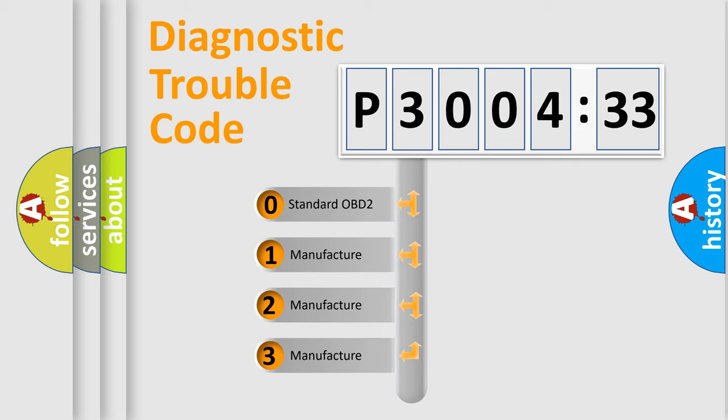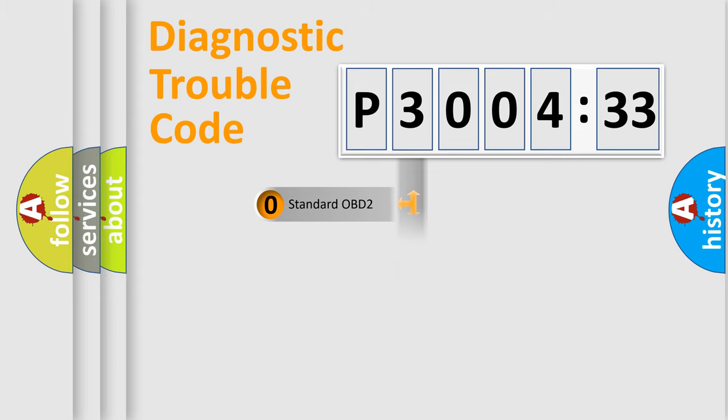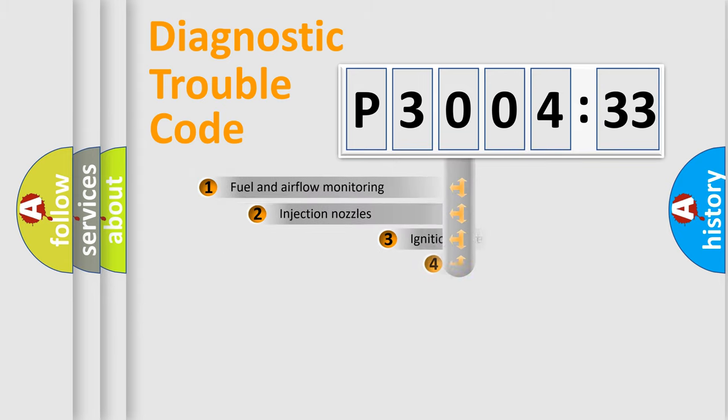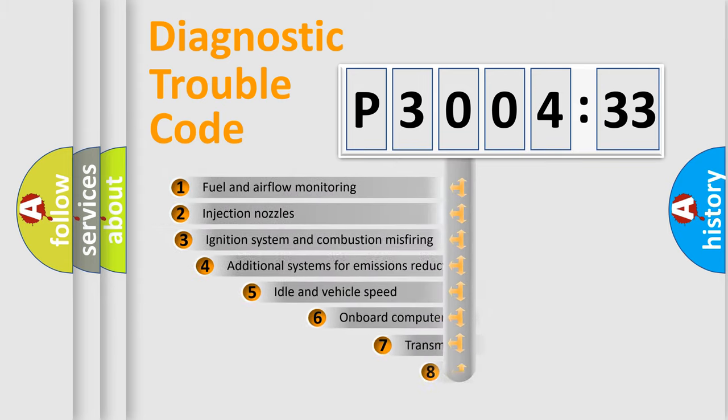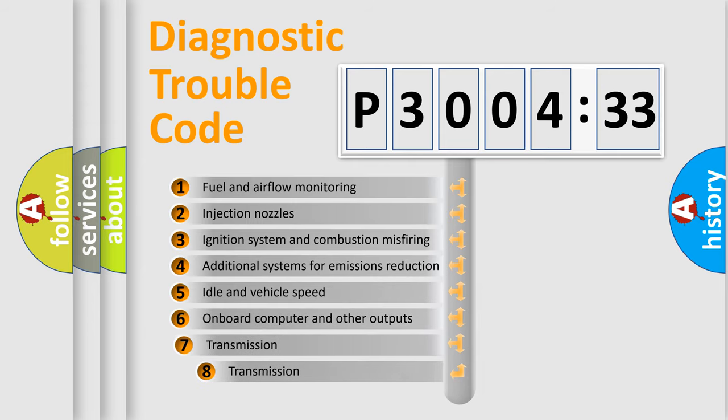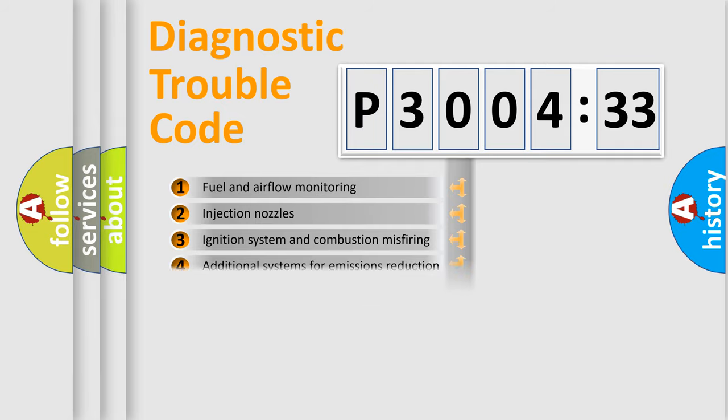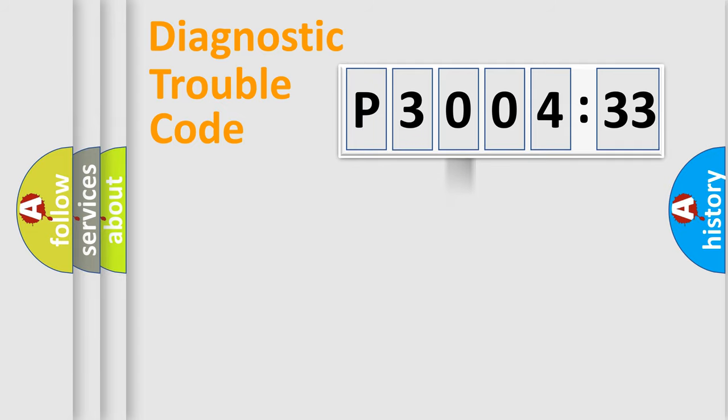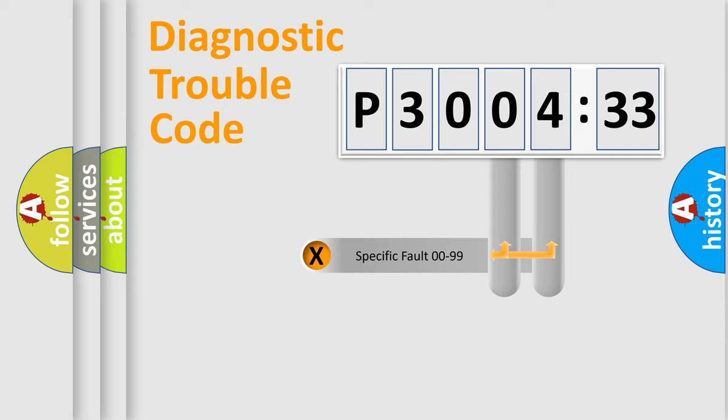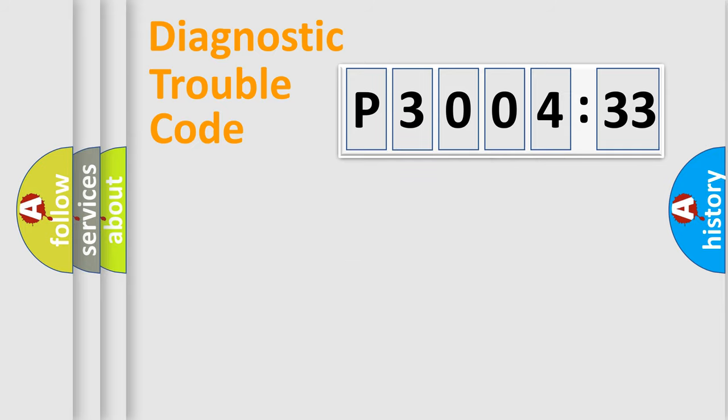If the second character is expressed as zero, it is a standardized error. In the case of numbers 1, 2, or 3, it is a more specific expression of the car-specific error. The third character specifies a subset of errors. The distribution shown is valid only for the standardized DTC code. Only the last two characters define the specific fault of the group.